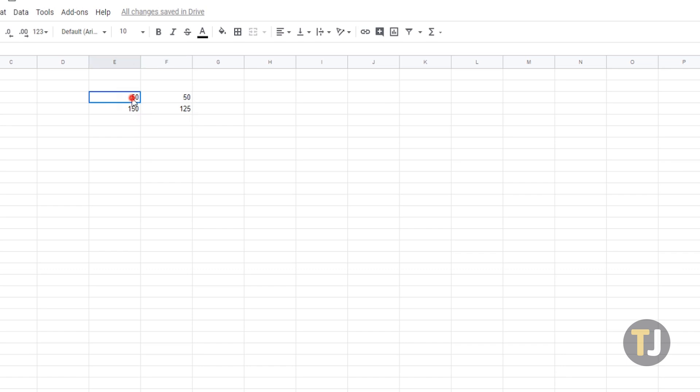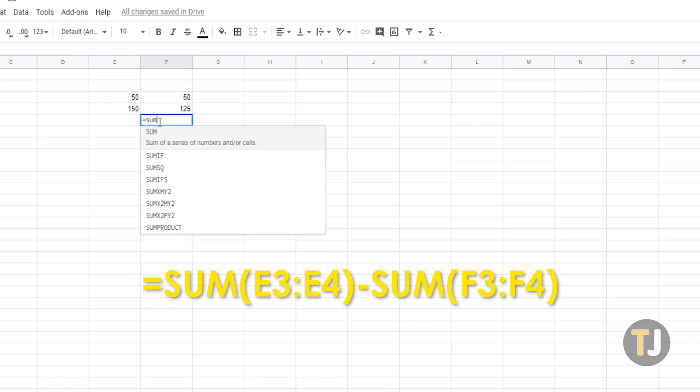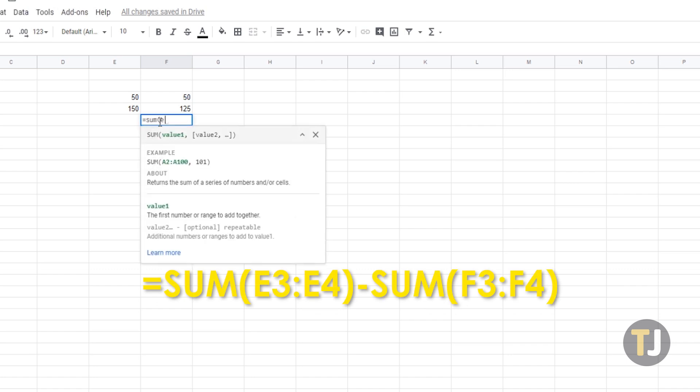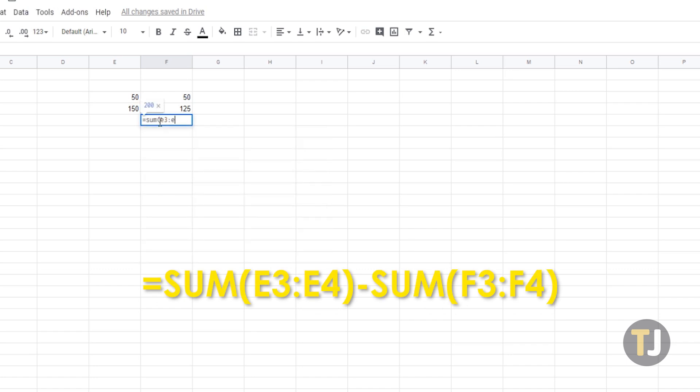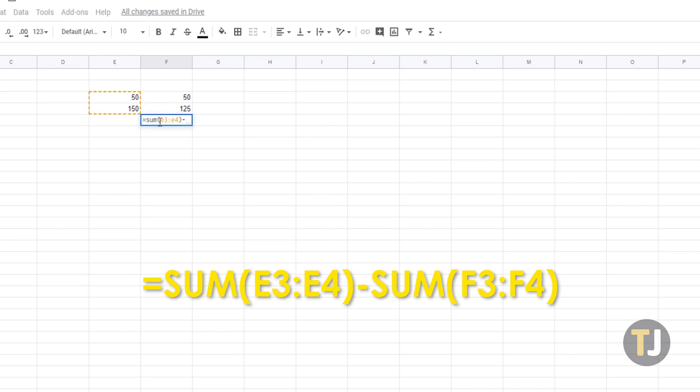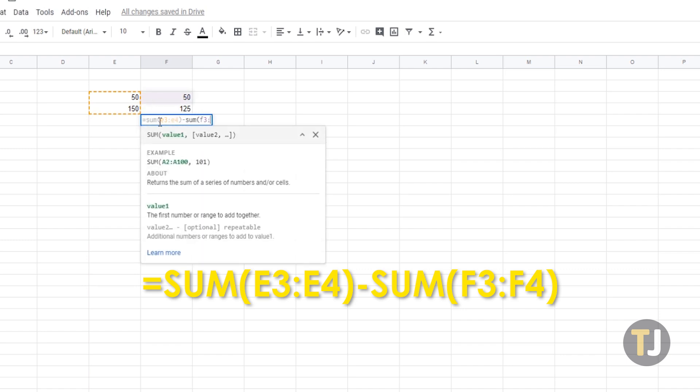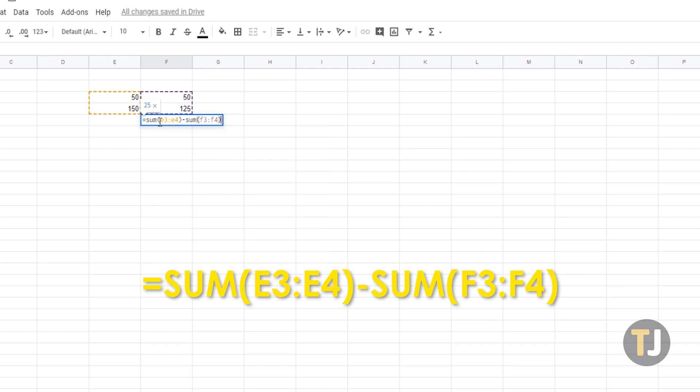let's enter 50 in E3, 150 in E4, 50 in F3, and 125 in F4. Select an empty cell, then enter SUM parentheses E3 colon E4 close parentheses minus SUM parentheses F3 colon F4 close parentheses. The selected empty cell will now display the difference between E3 and E4's SUM and F3 and F4's SUM, which is 25.